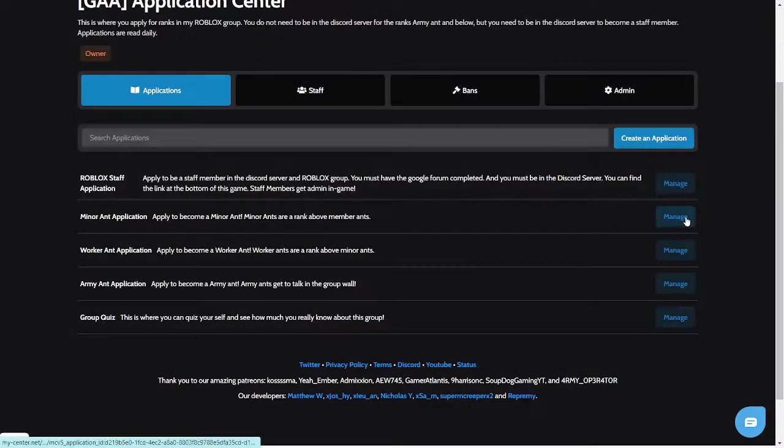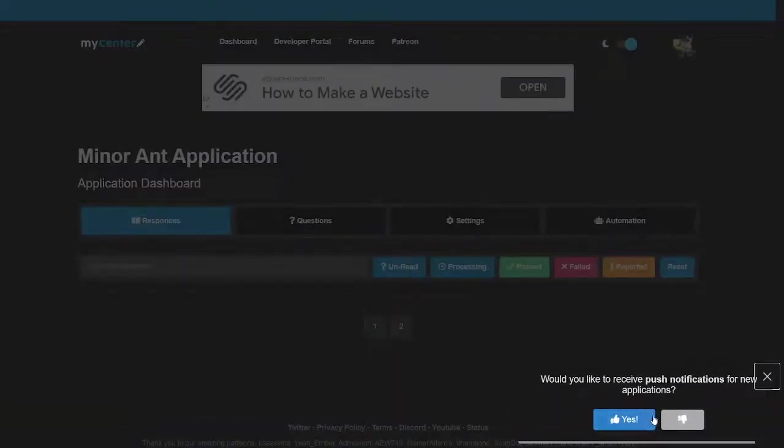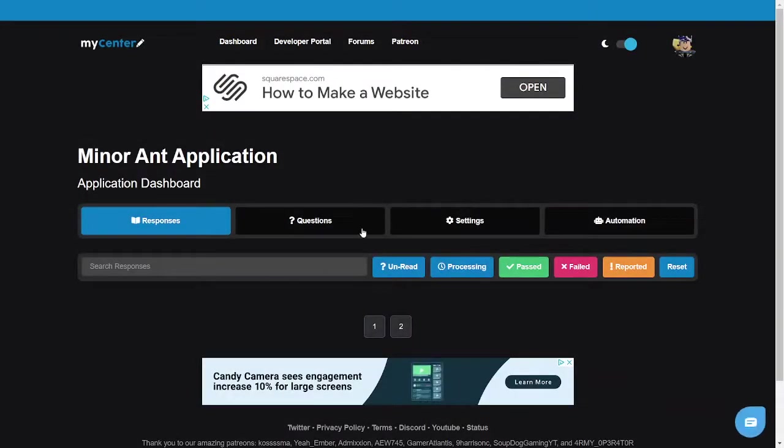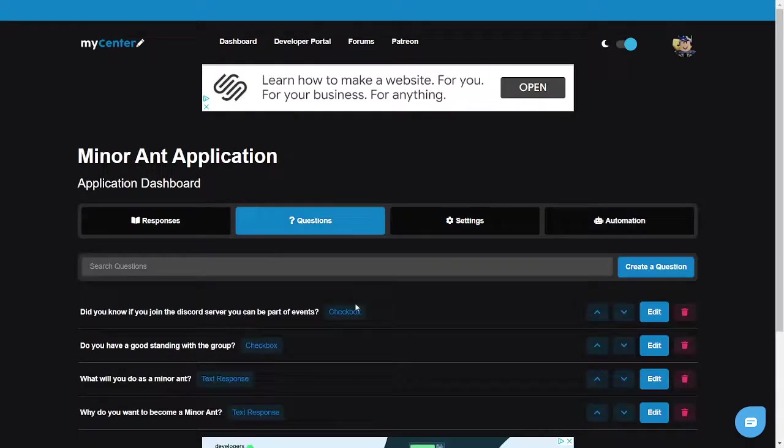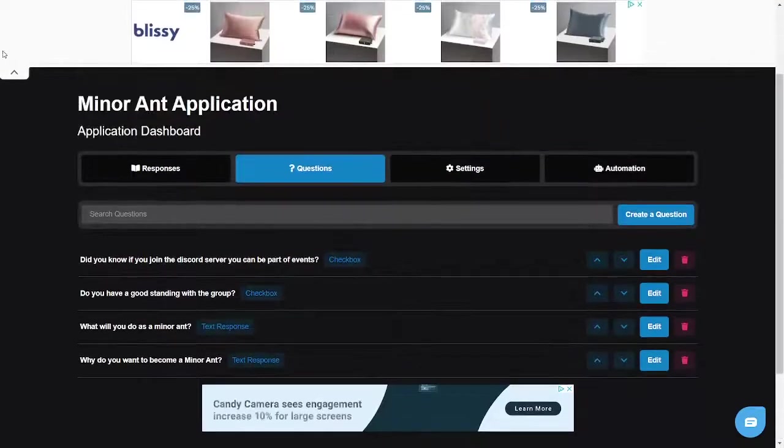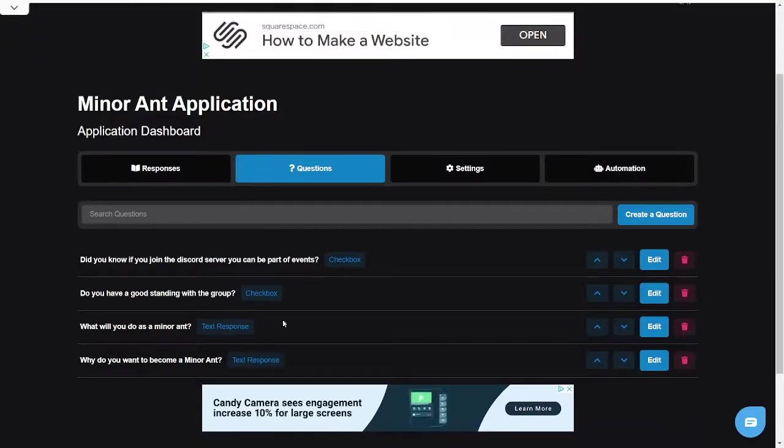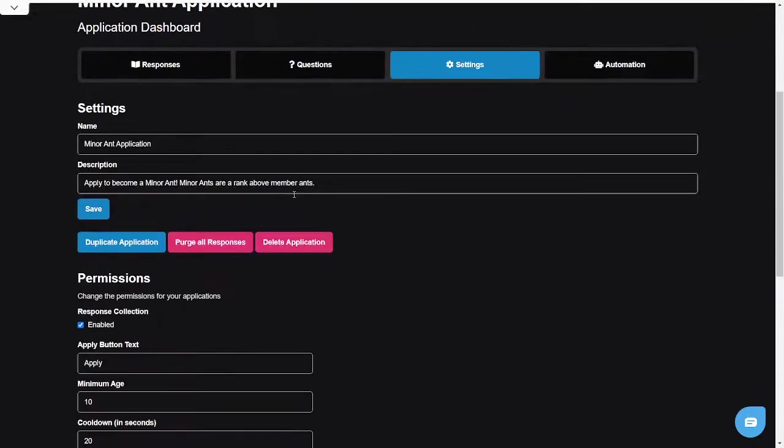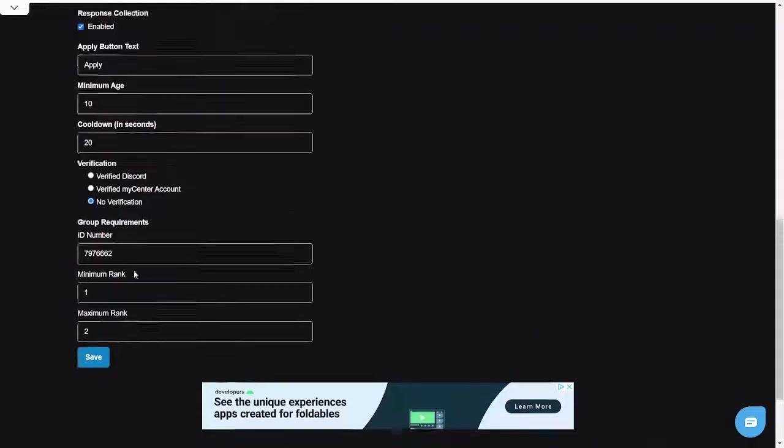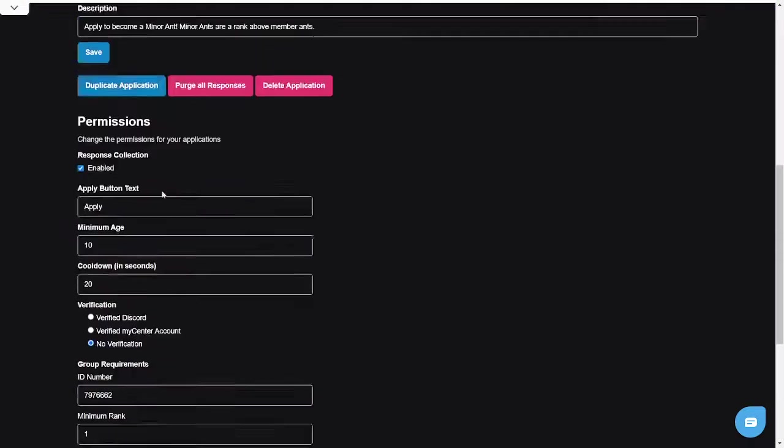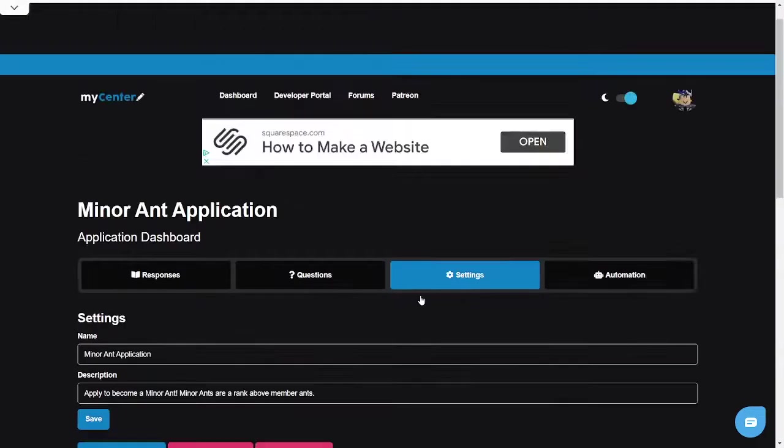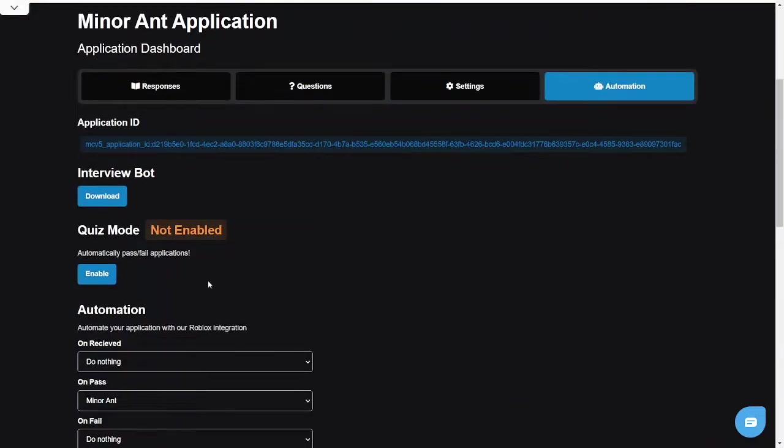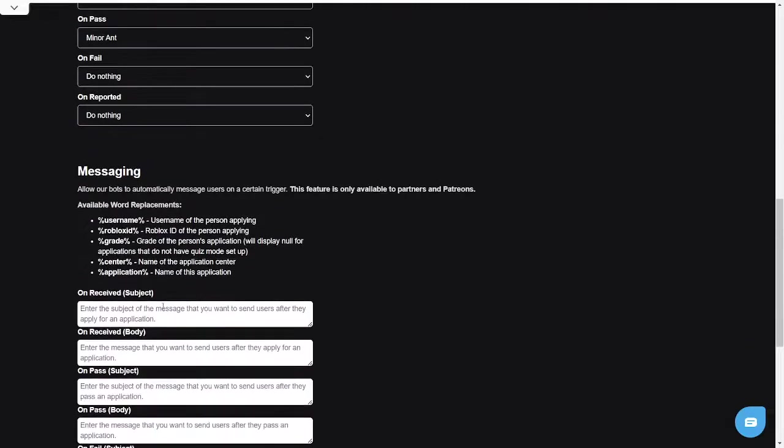Once you do that, you're gonna click manage. And then here you're gonna have the responses, the questions, settings, and automation. Now questions is basically where you can make a question, create a question, do all the questions you want. Settings, you basically do the different settings and everything. Minimum age, all this stuff. Automation, you need a Roblox bot.